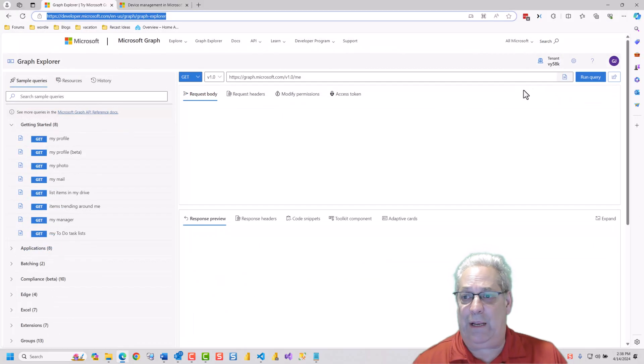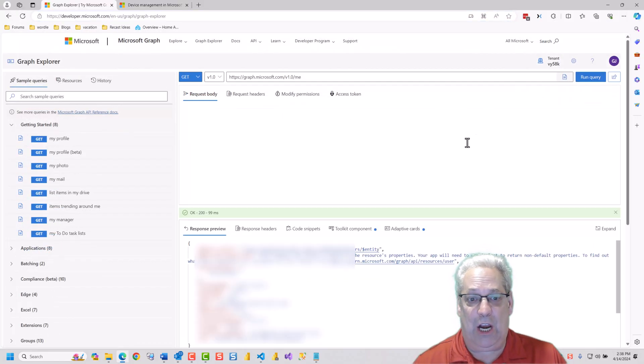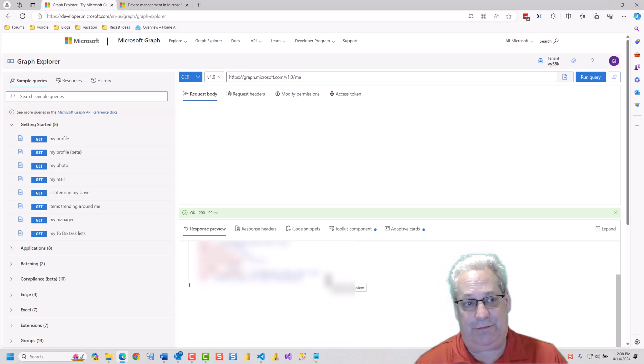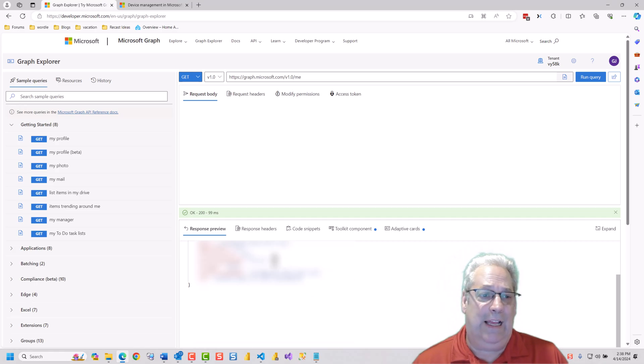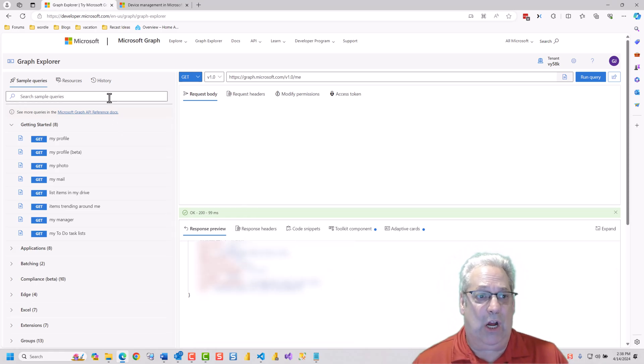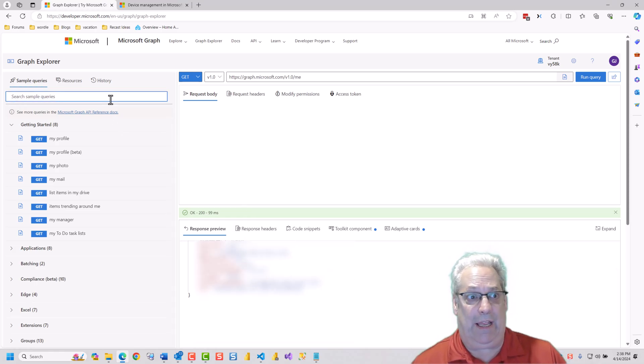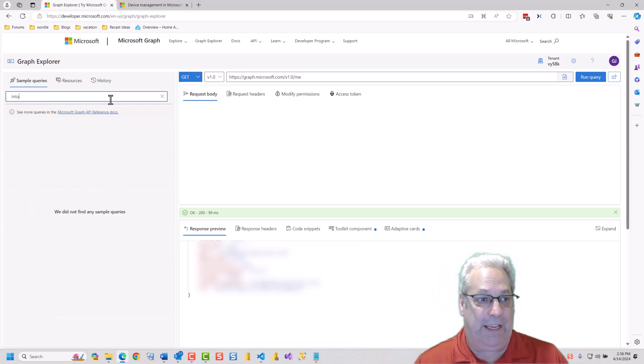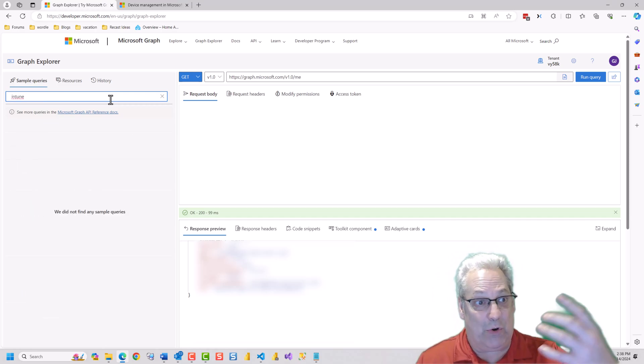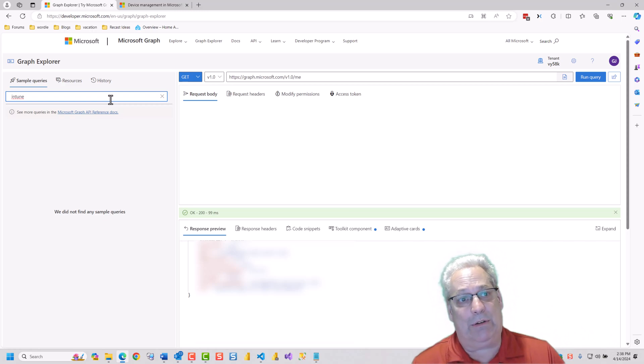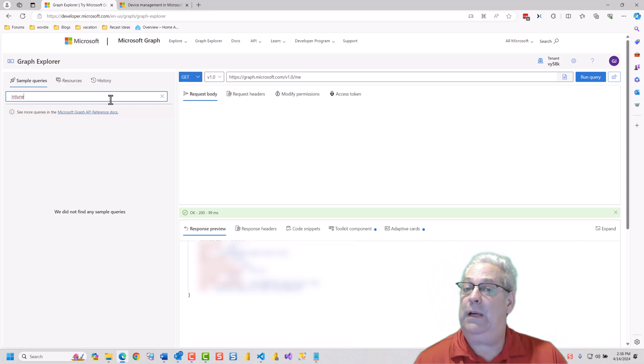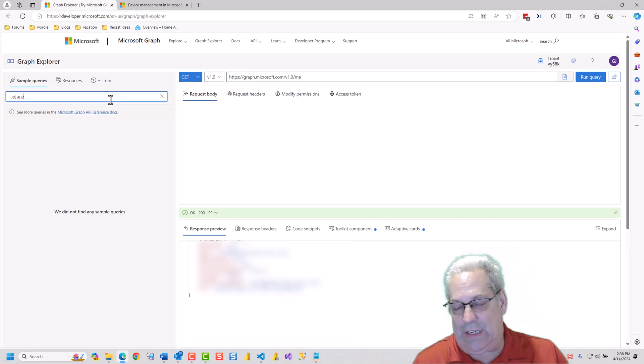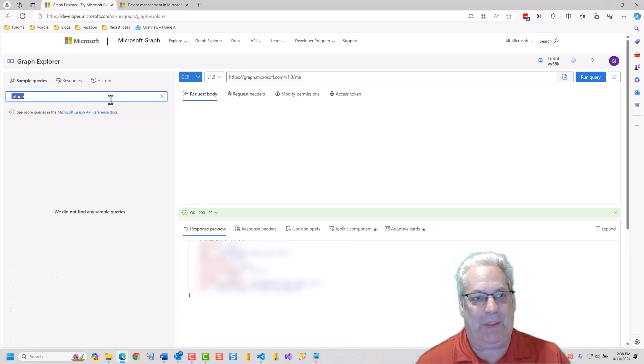So if I run this here, we can see all the details about myself. Now, the first thing that you're going to want to go and do intuitively is type in Intune. And you'll notice that there are no sample queries for Intune, and you would instantly go, well, now what?